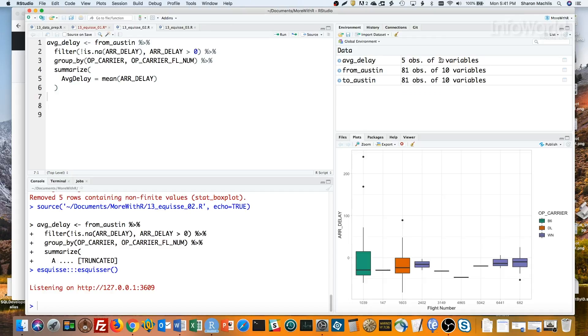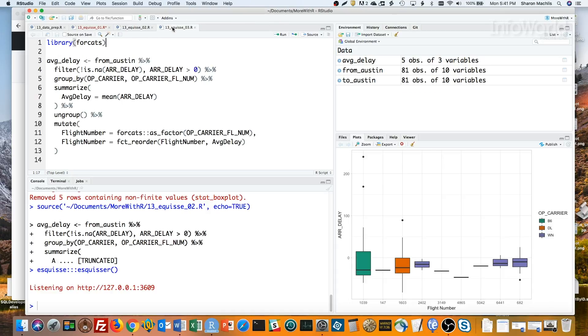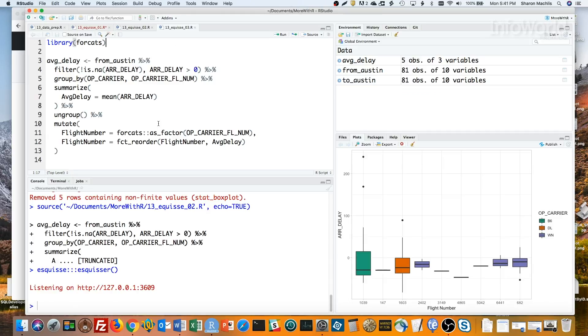If I want a graph where the bars are ordered from low to high, I'm on my own to either reorder them manually by adding ggplot code, or creating ordered factors in my original data. That's easy to do with the forcats package. In those last lines, I used forcats as_factor to first create a new factor, and then reorder it based on the value of average delay.